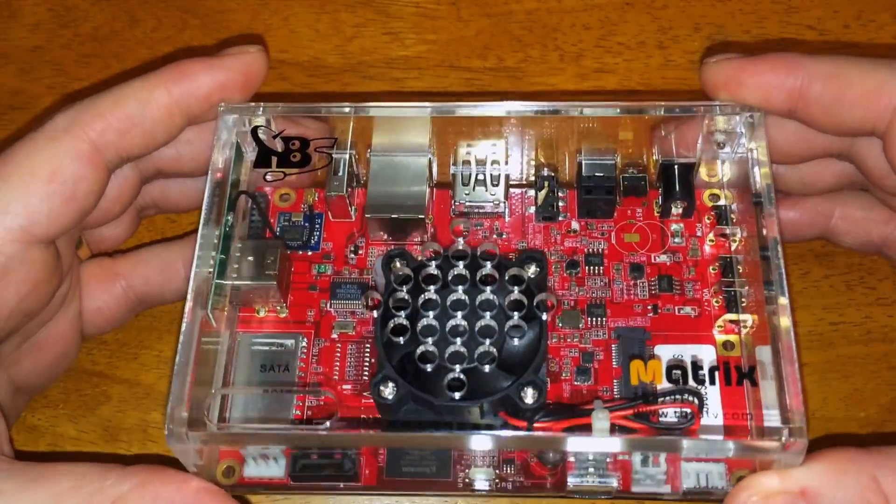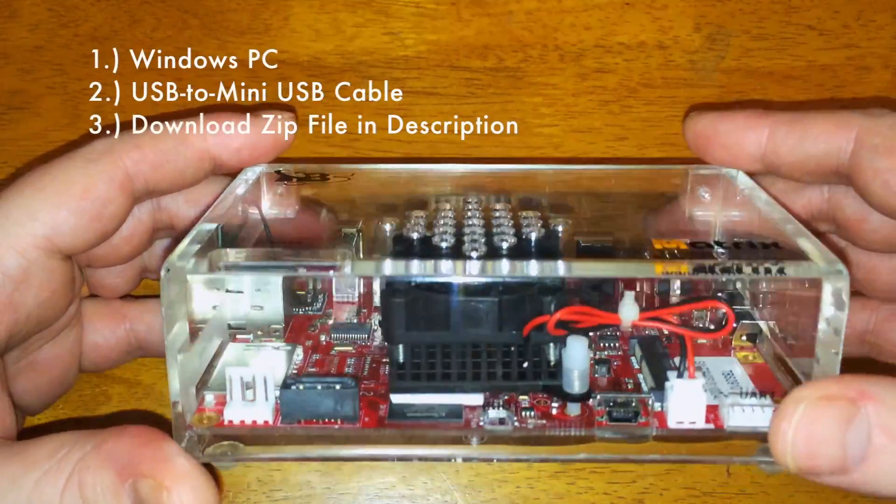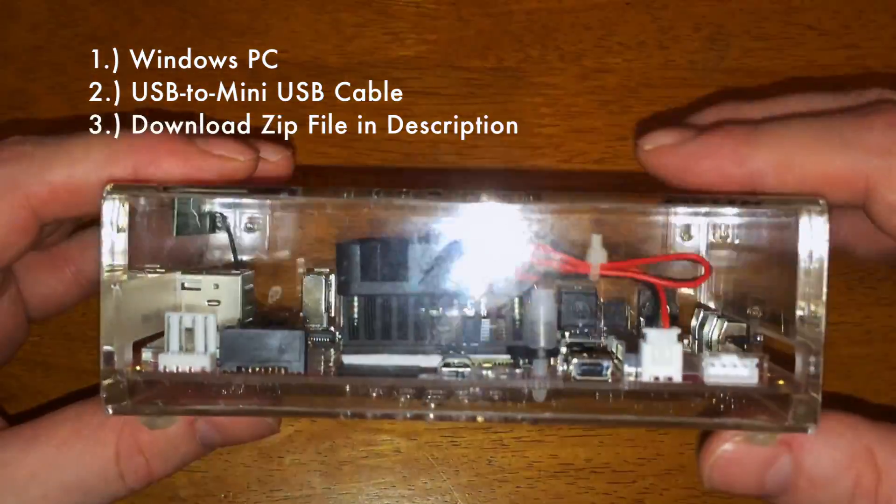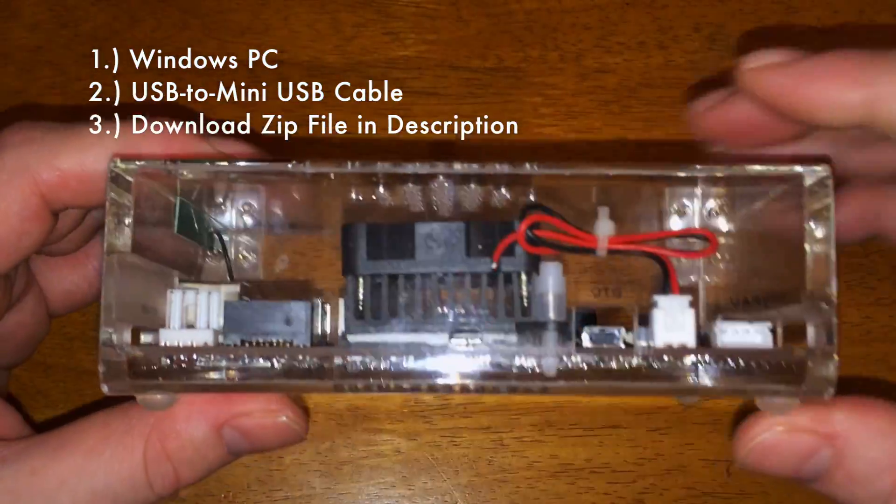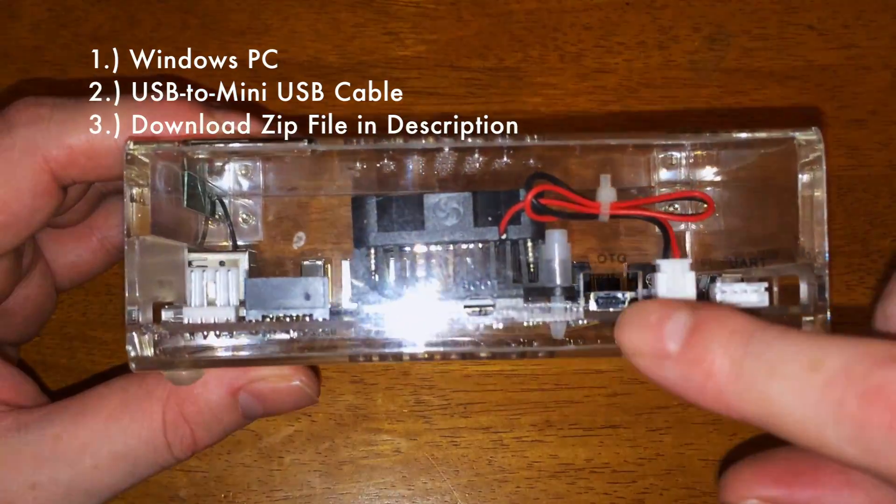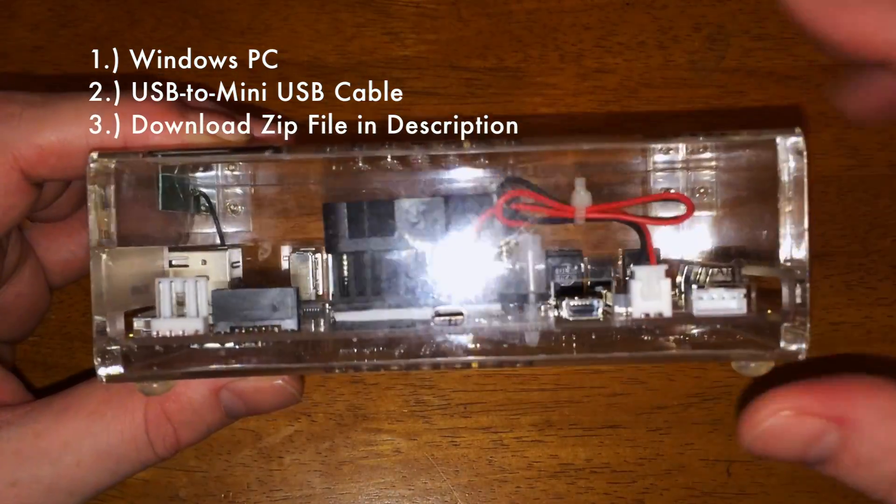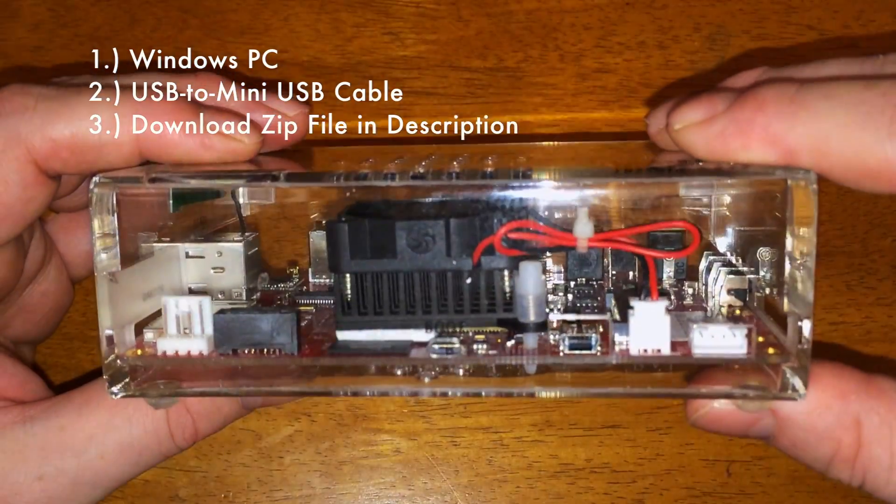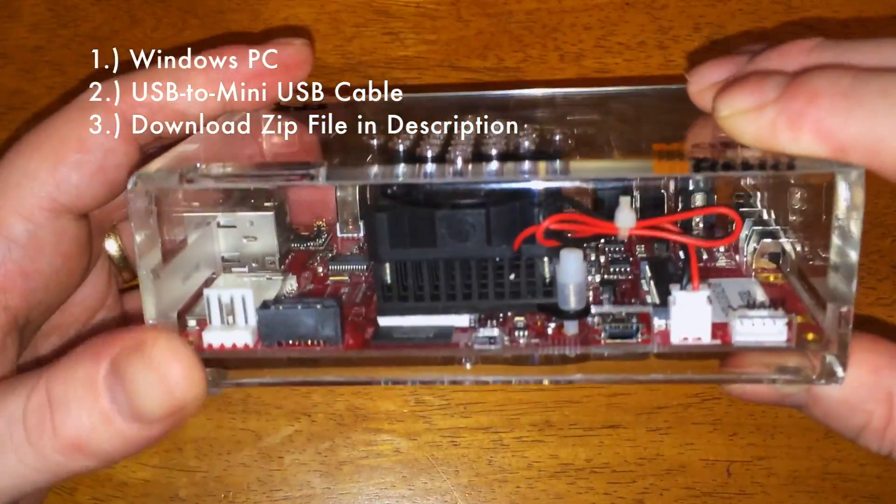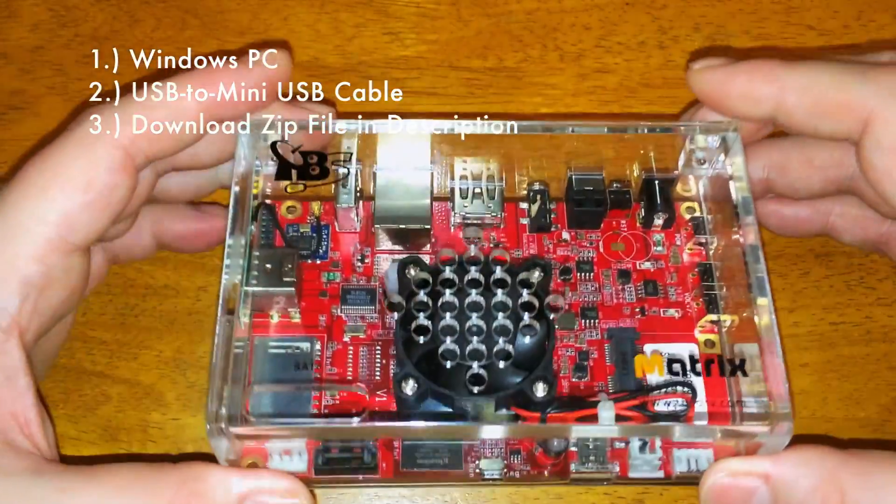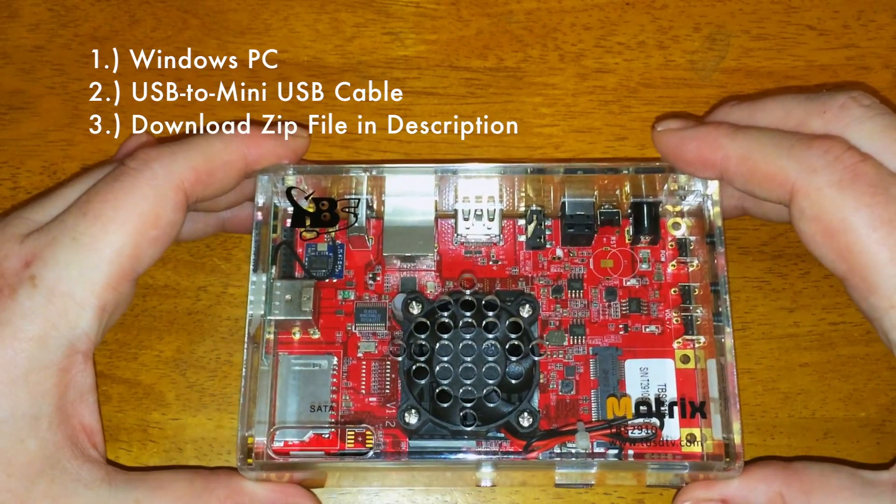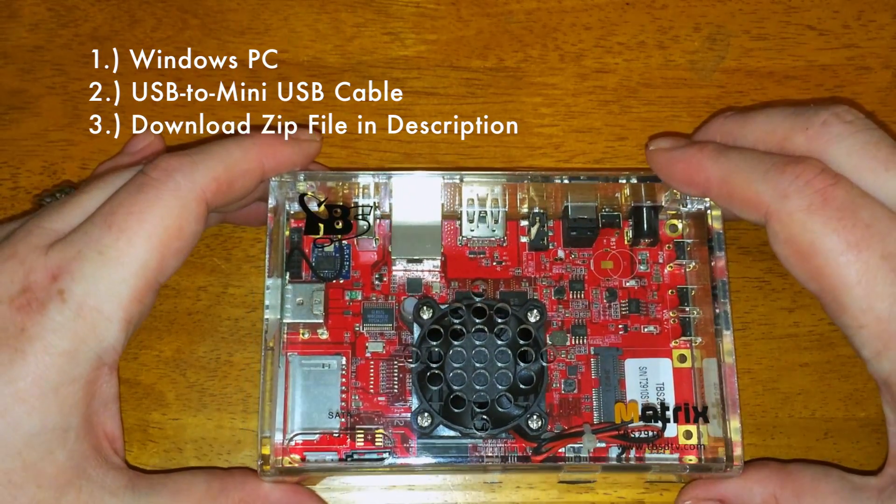Before we get started, a couple things you're going to need is an OTG USB mini to USB cable and you're also going to need a Windows PC. You're not going to be able to use a Mac for this.